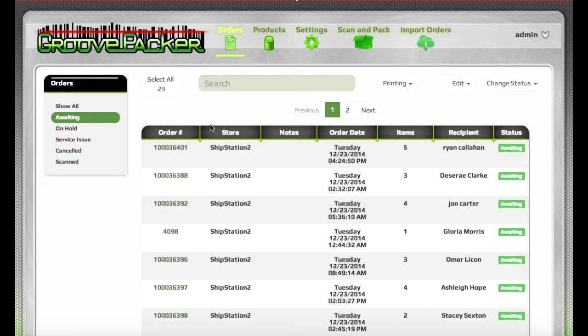Since I don't have a scanner connected, you can control or command click here on the order number, and that will emulate a scan and send the order to the Scan and Pack section.